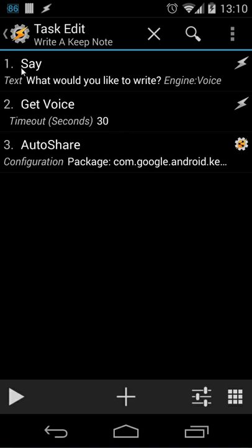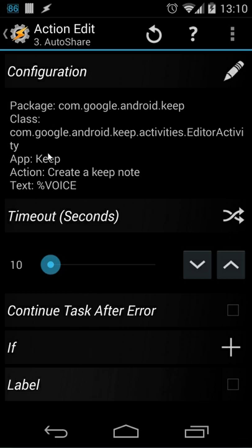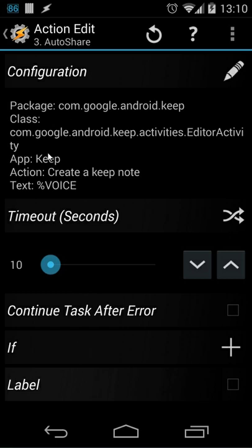It's quite easy. It's a say command. What would you like to write and I do a get voice timeout 30 seconds and then I will do an AutoShare and I use that intent that I just created inside AutoShare.